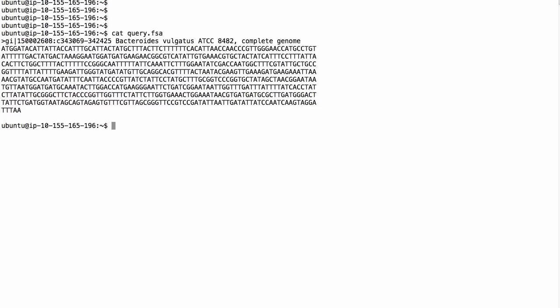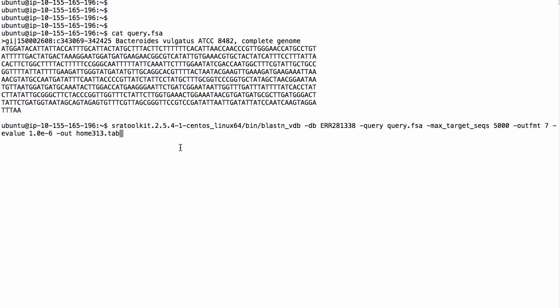I've copied over a query that is supposed to help us identify antibiotic resistance. I'm going to run these searches with some parameters I saved to a file. The database name is actually the run accession. I set max target sequences to 5,000 — that's 5,000 different runs I'll get results for. Output format 7 gives tabular output. I've set the E-value to 10^-6 so I'm only looking for very significant matches, and the output will be saved in the file 'home_313_tab'.